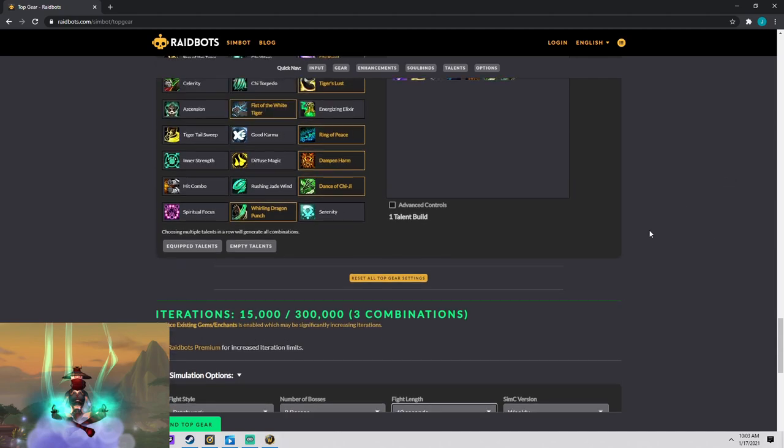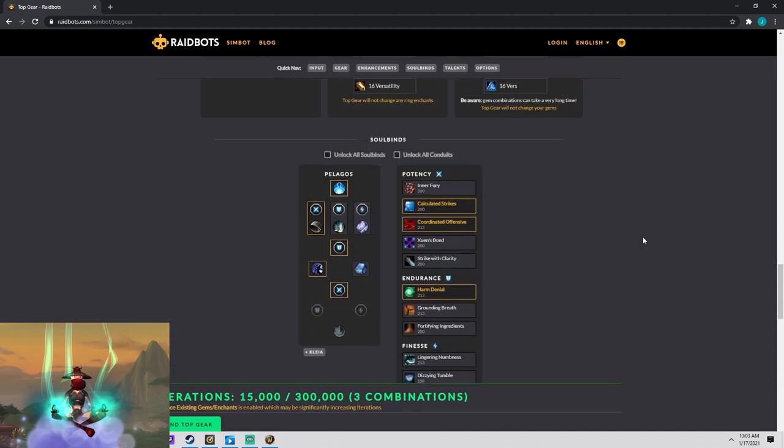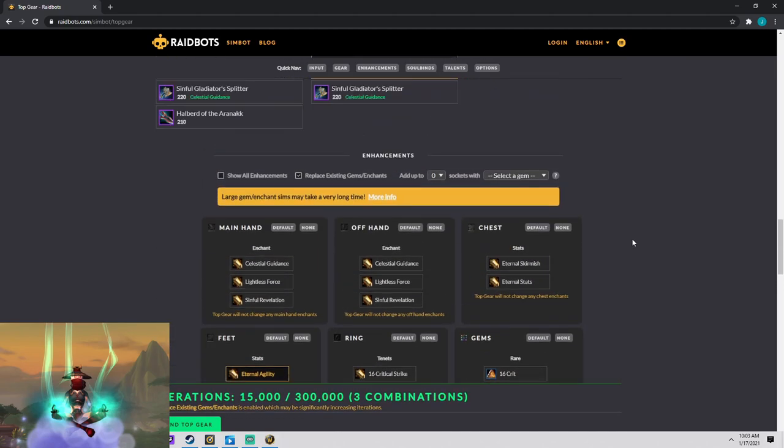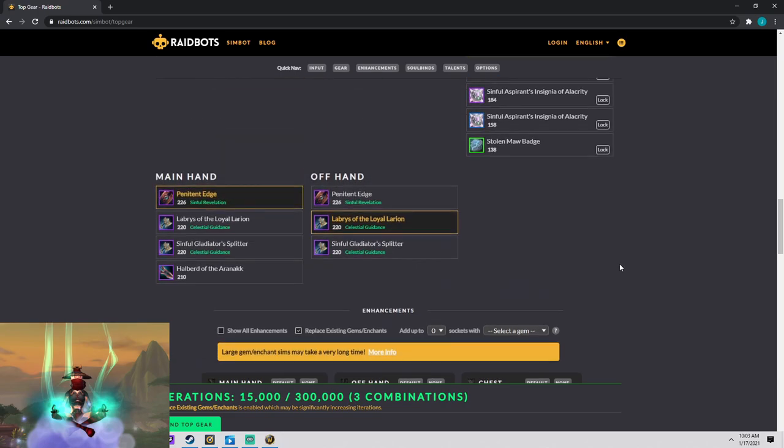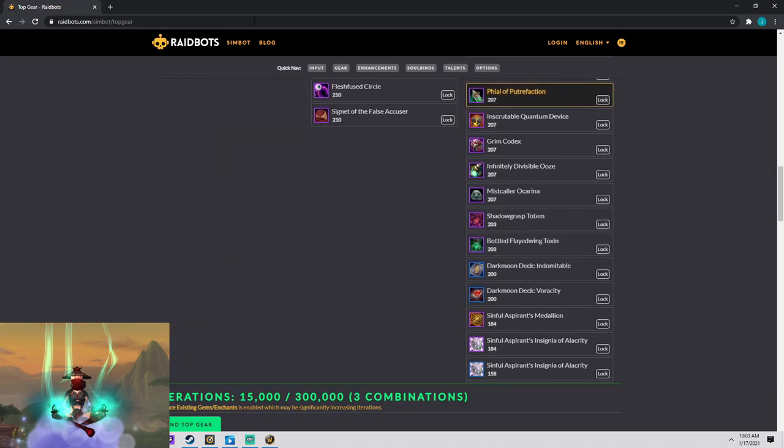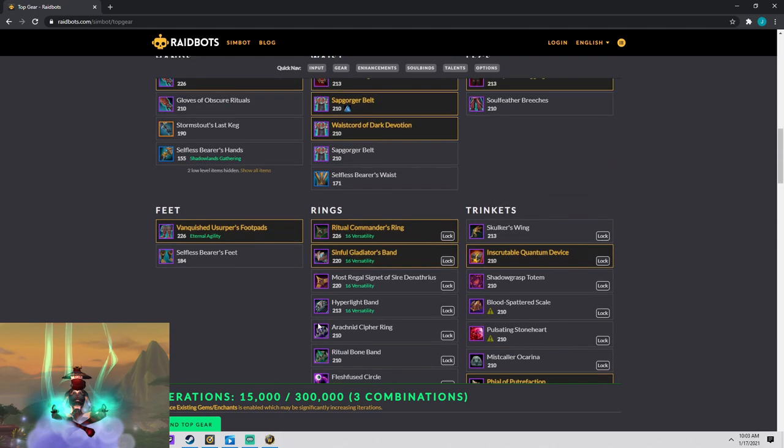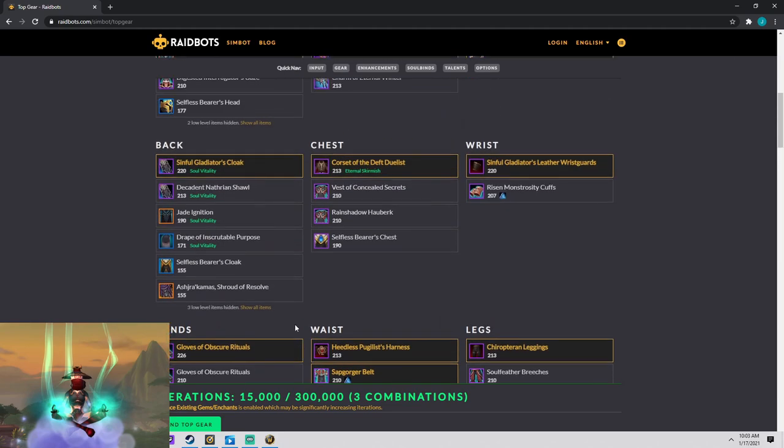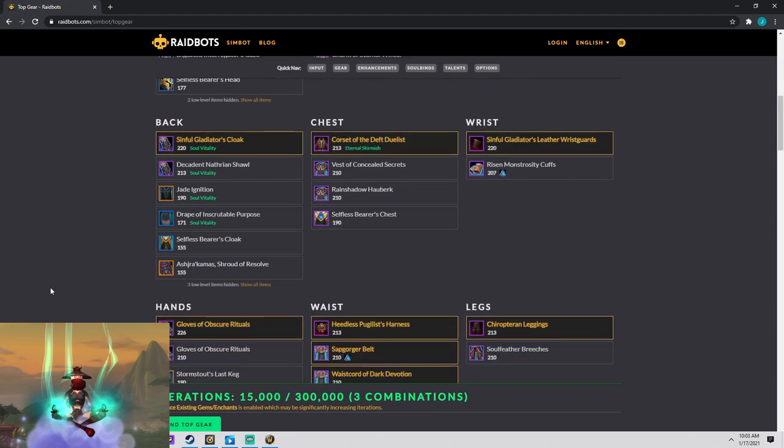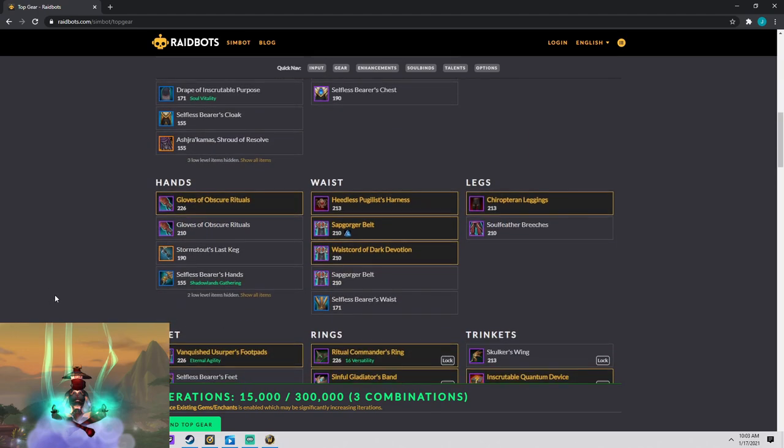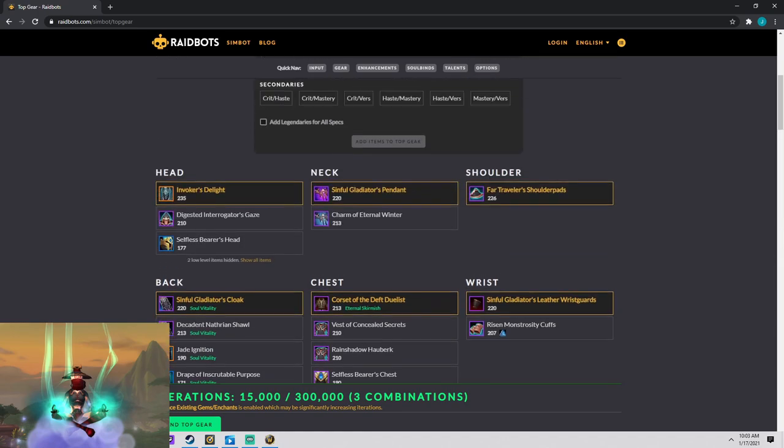Now Raidbots baseline is free, but they do have a paid service that allows you to select more pieces and you sim quicker. I just use the free version. It works just fine for me. You might have to run a couple more sims to get all the stuff that you want simulated, but I would highly suggest optimizing your gear with Raidbots.